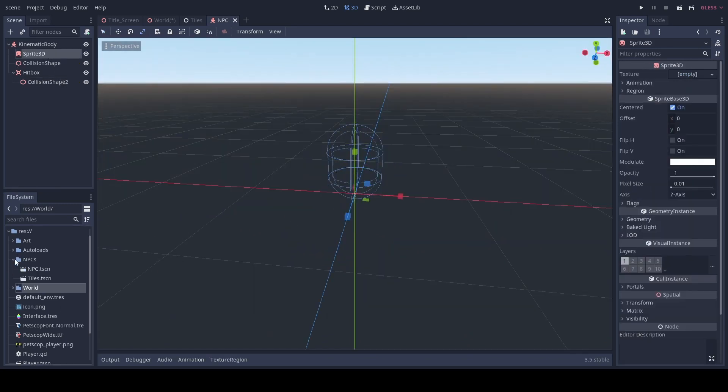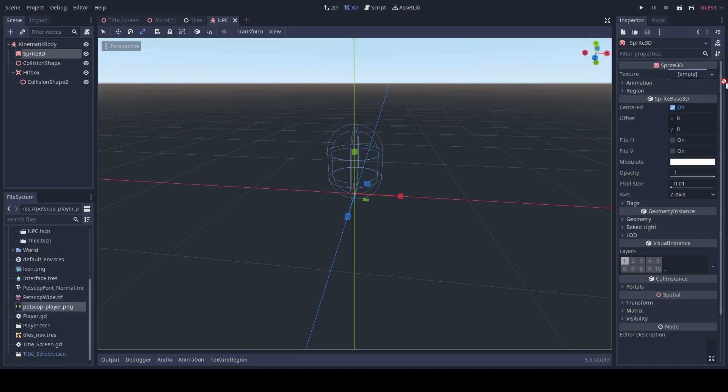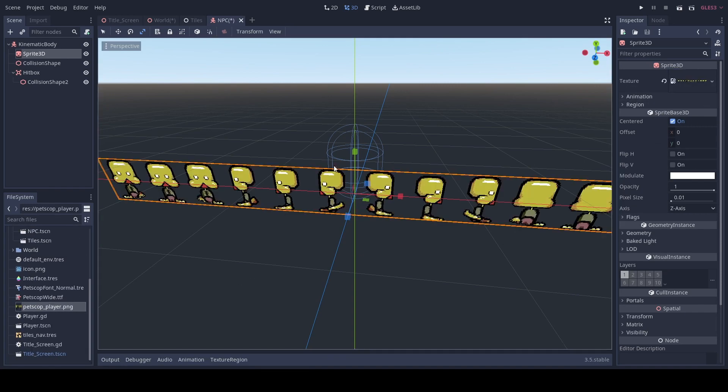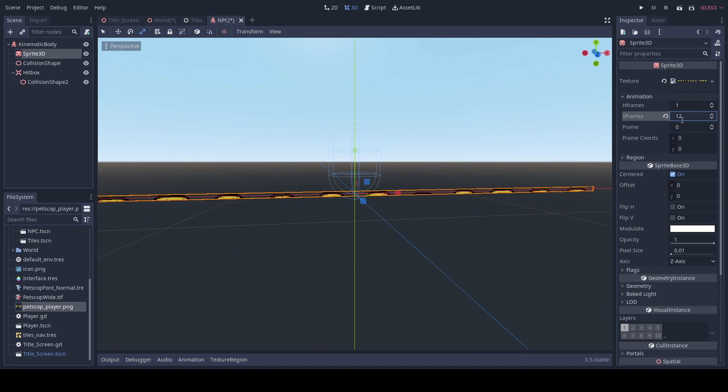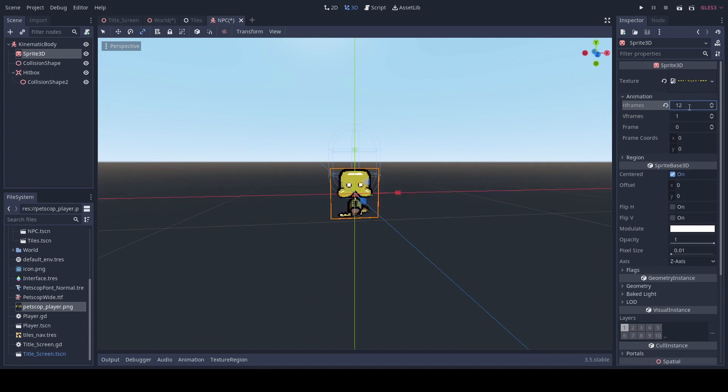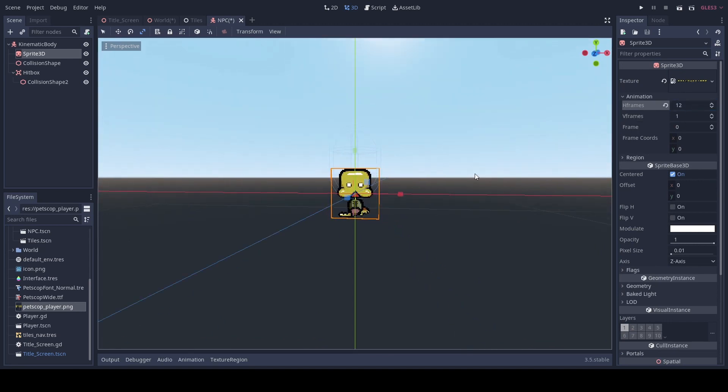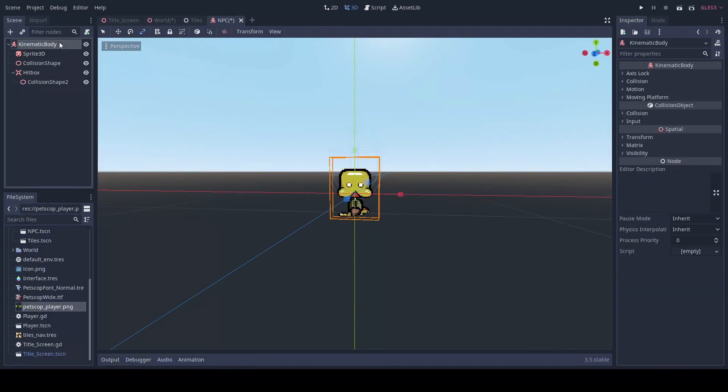We will then add a very temporary sprite and just rename to NPC.